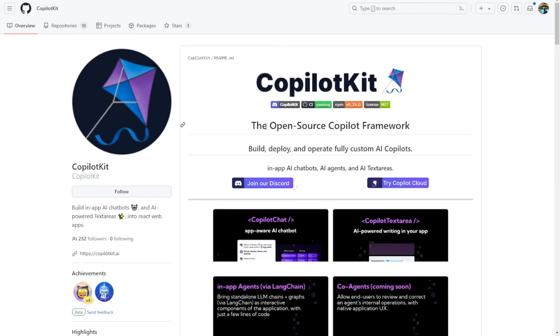Introducing CopilotKit, the GitHub Repository. CopilotKit is an open-source framework designed for building custom AI co-pilots.